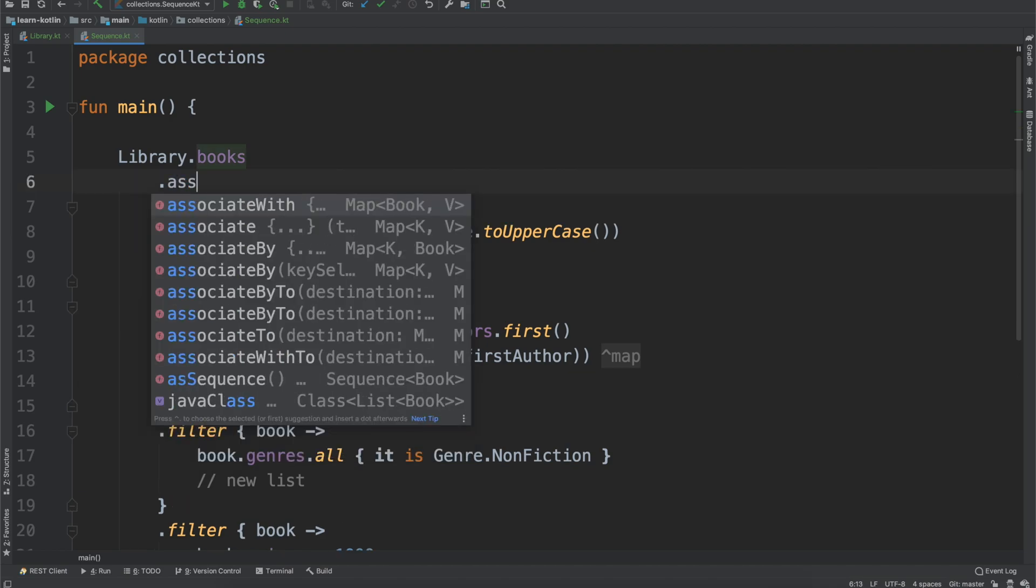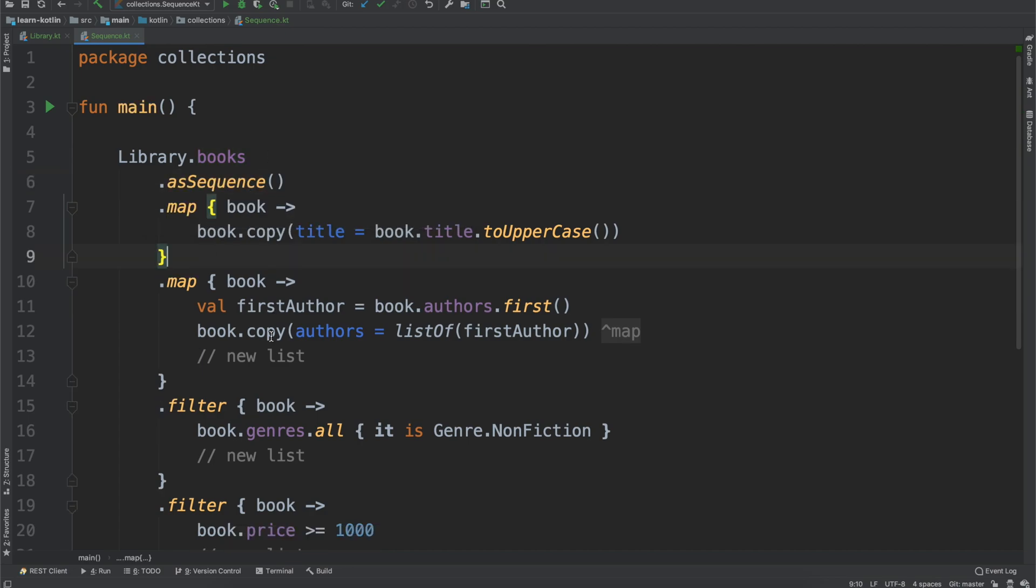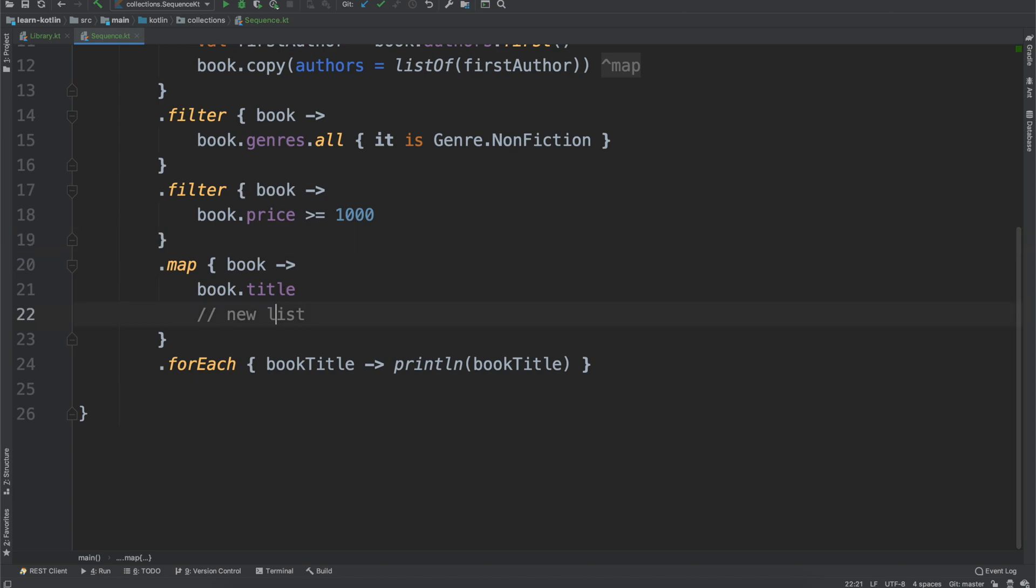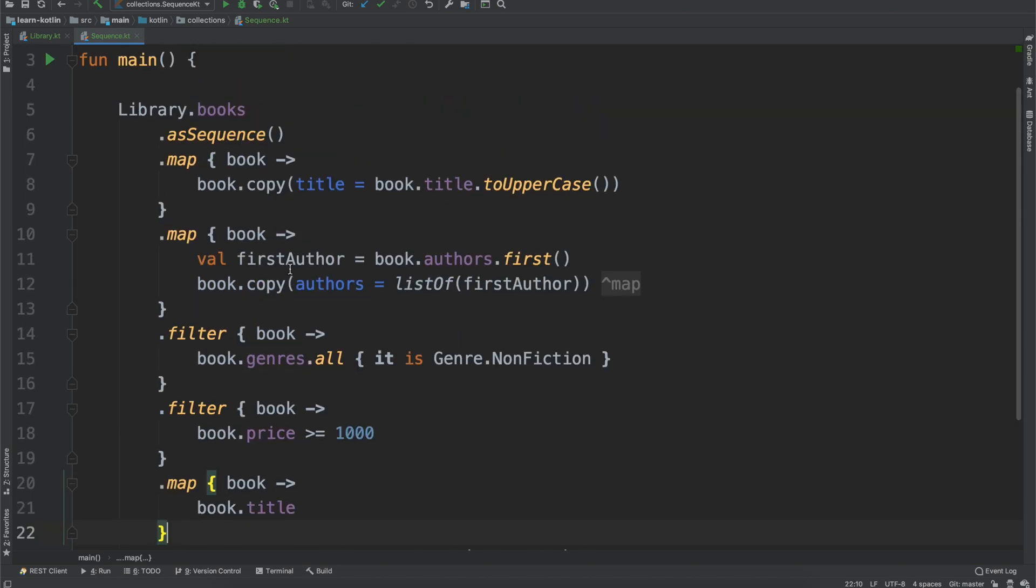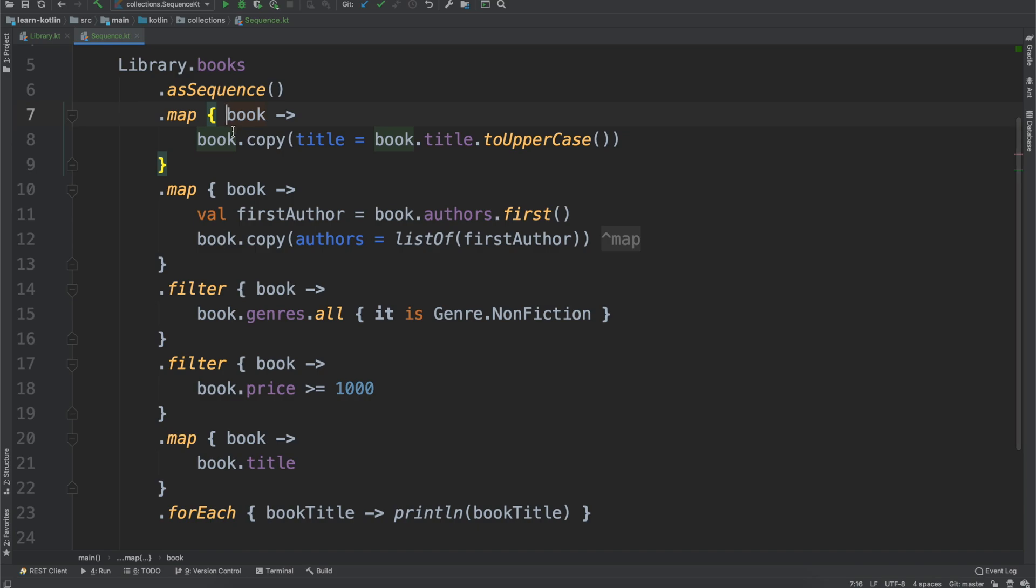So if we do asSequence, what this ends up doing is it runs them all as a single sequence of items. So it will first go through, it'll say this book, it will uppercase it, then it will map it, it'll figure out does it need to filter it, does it need to not. And so you get away from all of those list allocations.